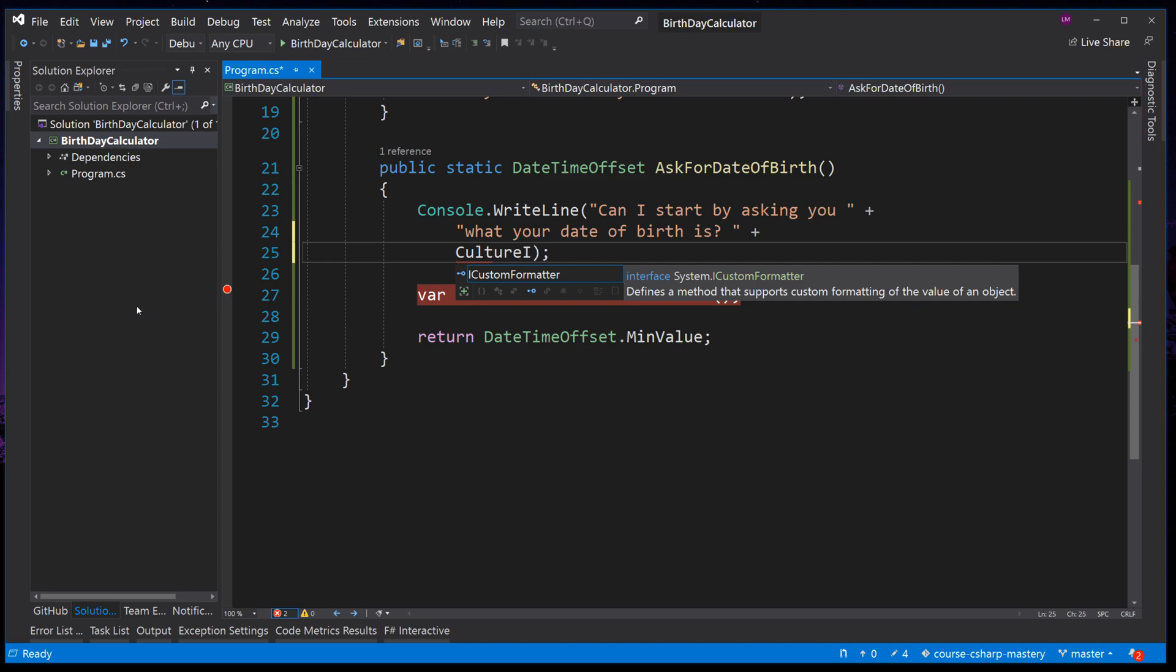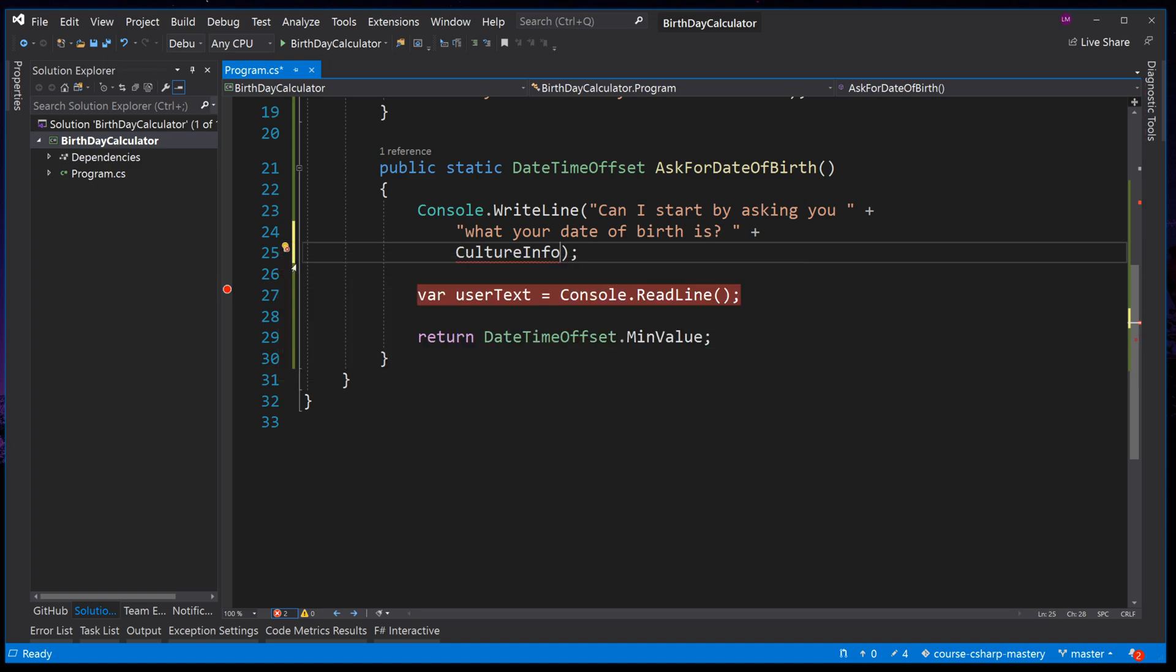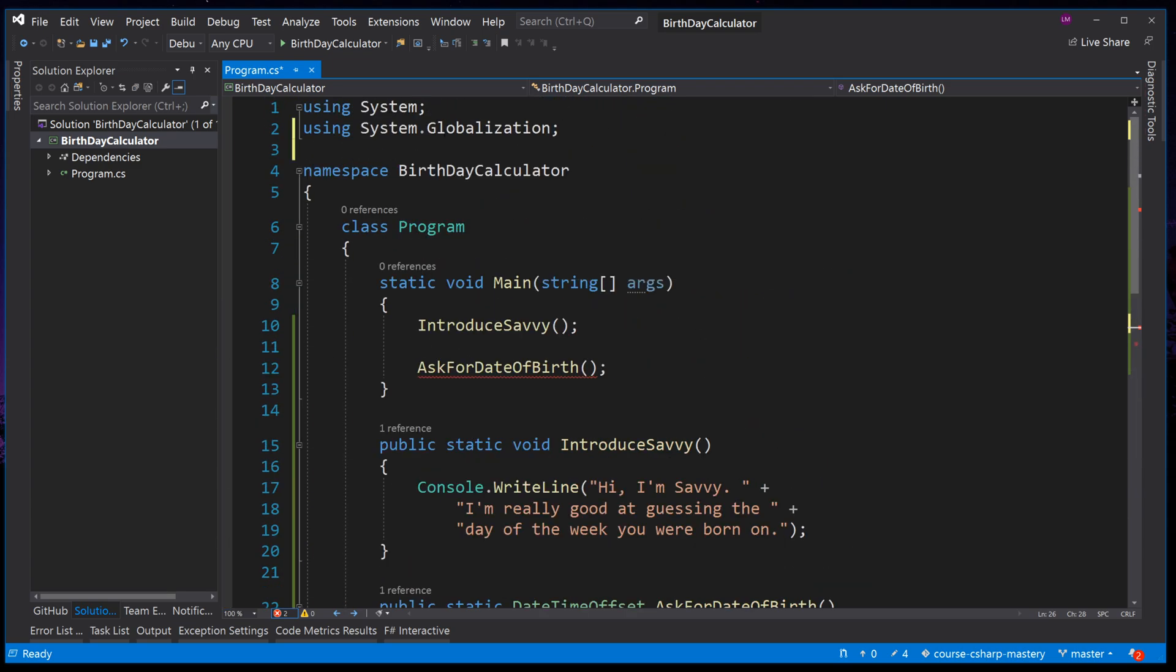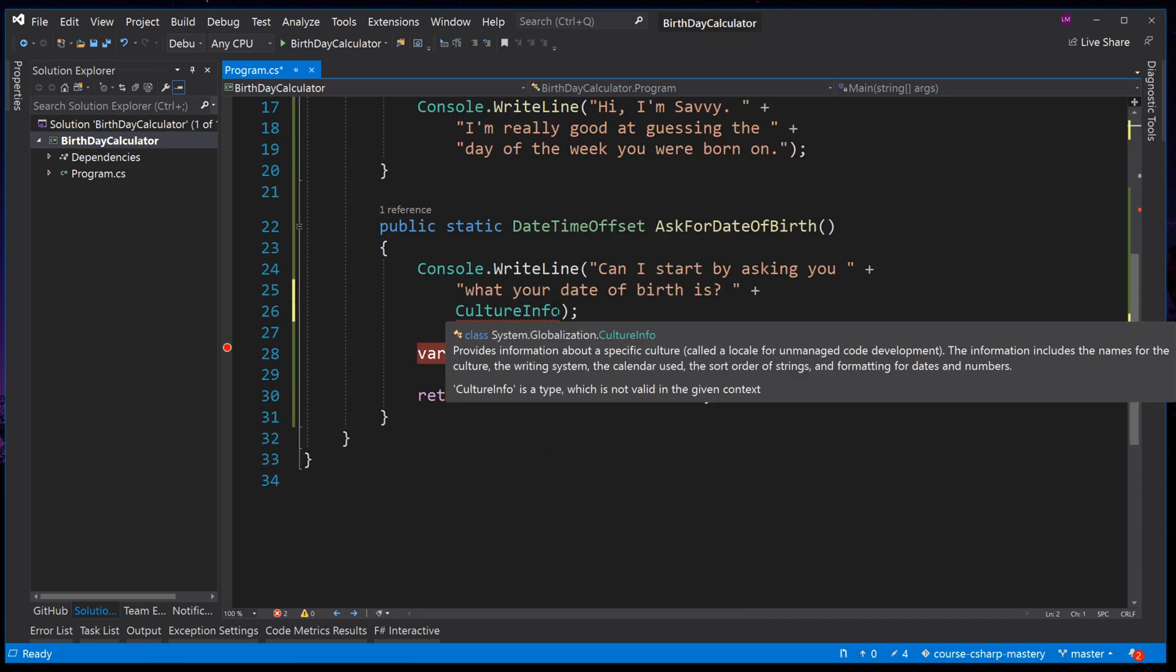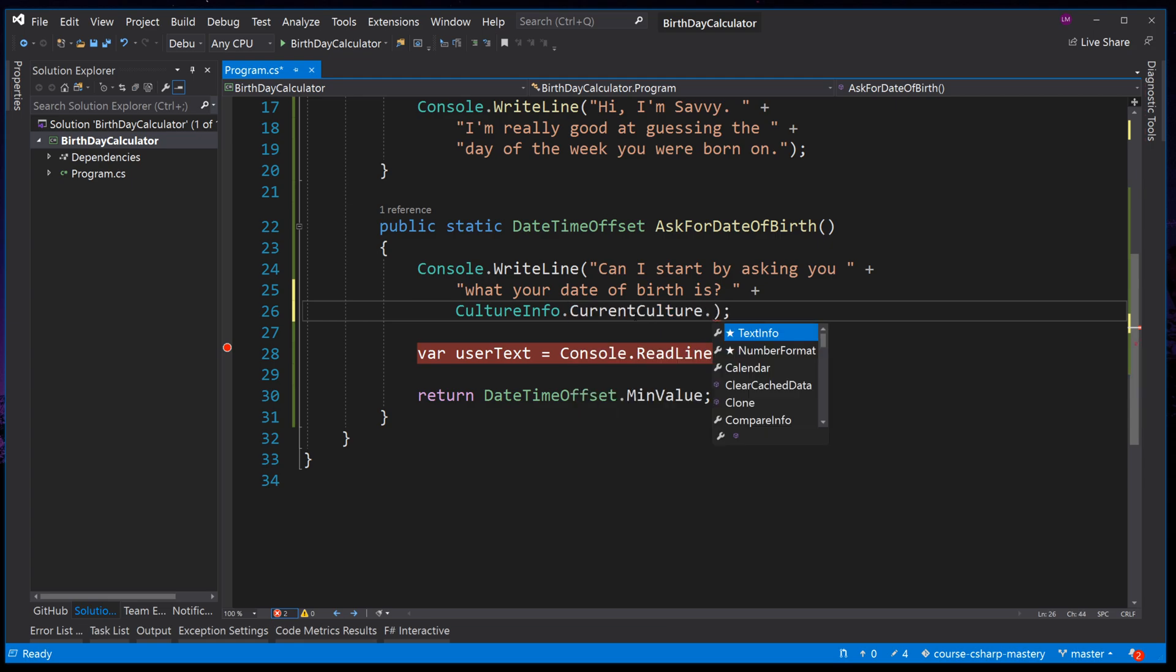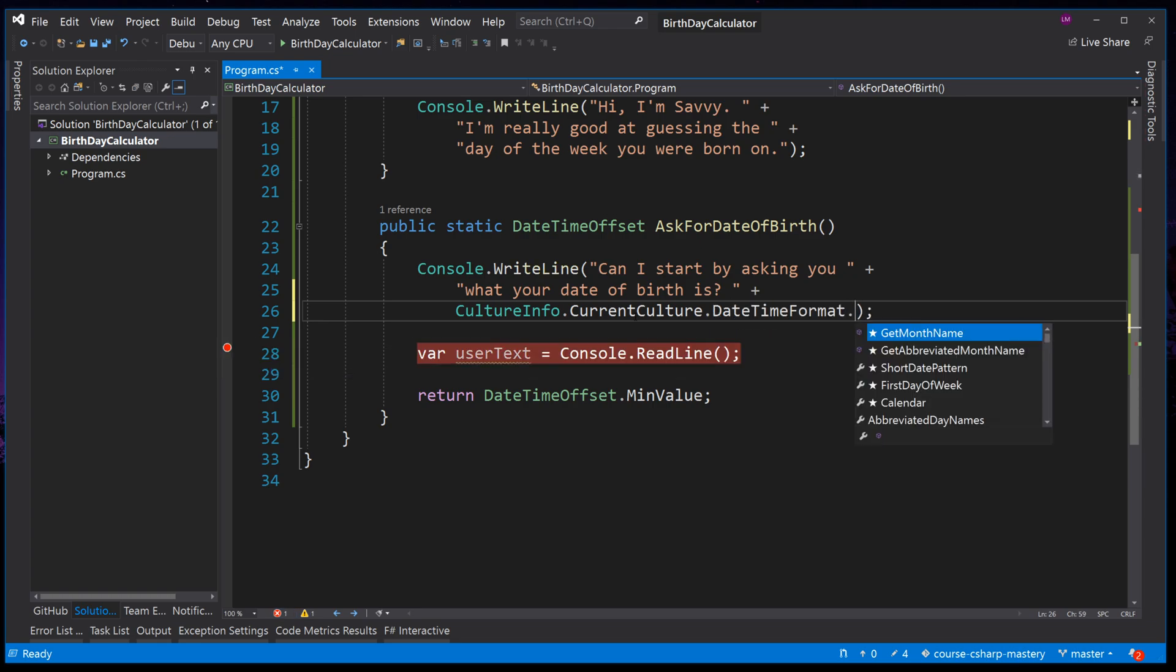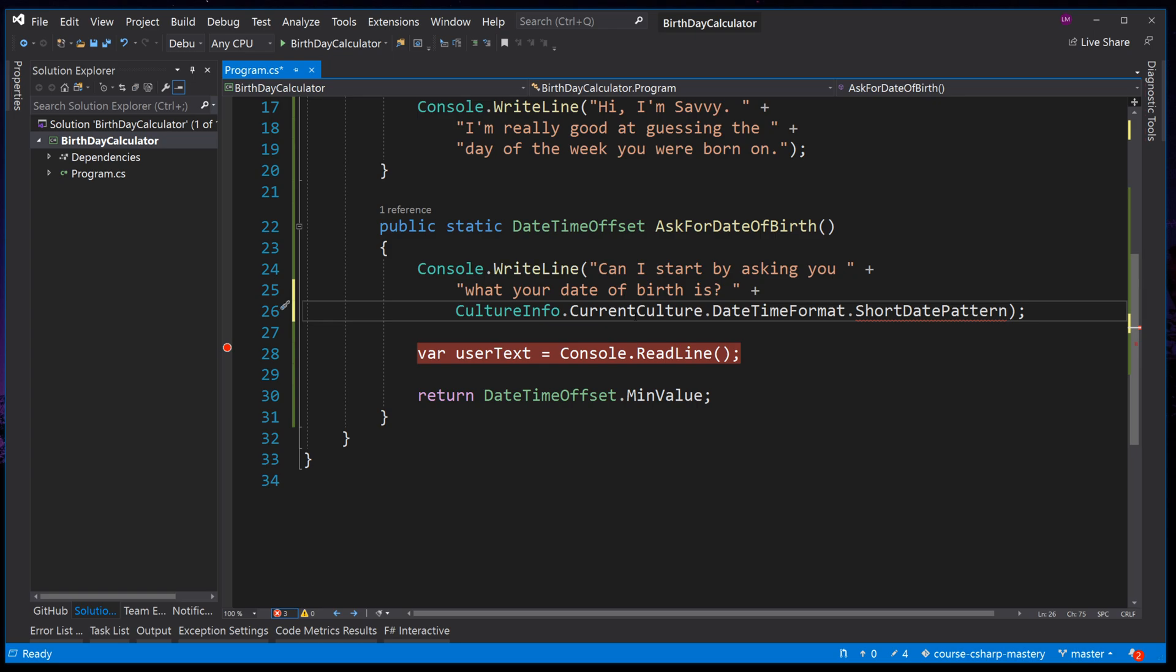We find that information, if we type culture info, hold down the control key and press dot to give us suggestions, and this will automatically suggest to add using system.globalization. If we press Enter, all it does, if we scroll up to the top, is it adds this using namespace. This allows us access to the culture info class, which we can now press dot. Get the current culture, which is the culture of this machine, meaning the language, information about the language on this machine. Is it English? Is it French? Is it Spanish? And from that current culture, we can get the date time format, and from the date time format, we can get something called the short date pattern. This is the date time format that we want to enter on this machine to make a valid date.